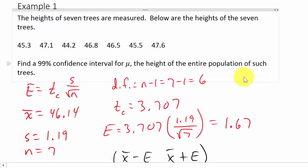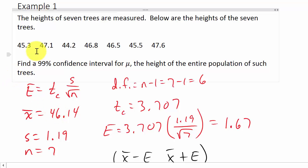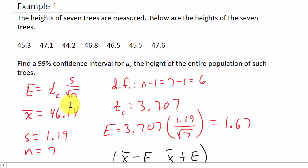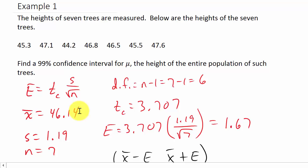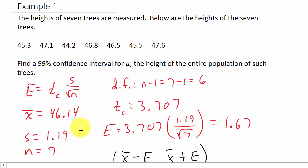What do we need? We need T-sub-C, S, N, E, and X-bar. In this problem they don't give us X-bar or S. Some textbook problems will give you S and X-bar, and if that's the case just type them in. But here they give us the raw data and we have to calculate X-bar and S ourselves.